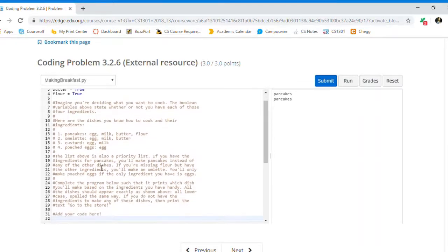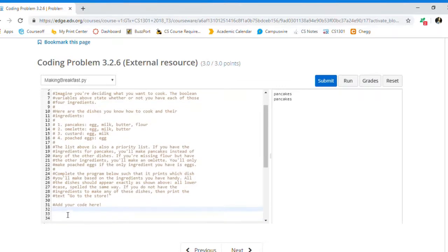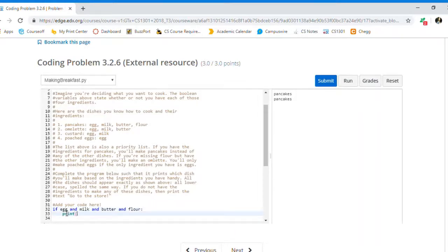Since pancakes requires all four of the variables to be true, let's start off with figuring out whether or not we should cook pancakes. So if we have eggs, and milk, and butter, and flour, then we want to print out pancakes to the console. Watch my use of 'and' here — we use 'and' because we need all four of these variables to be true. If even one of them were false, then this whole statement would be false.